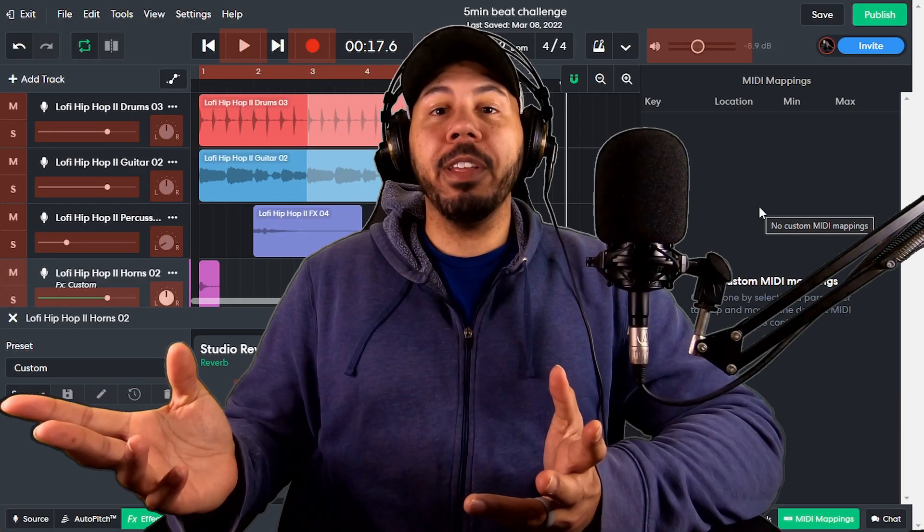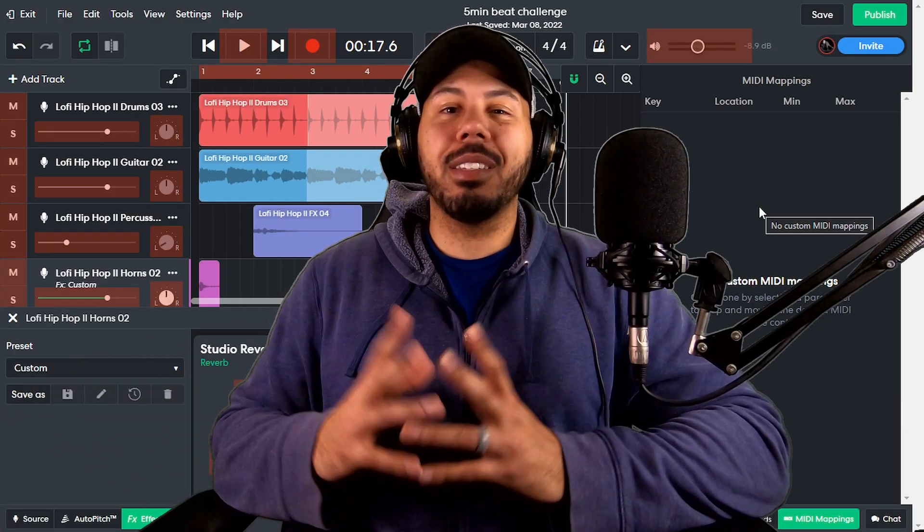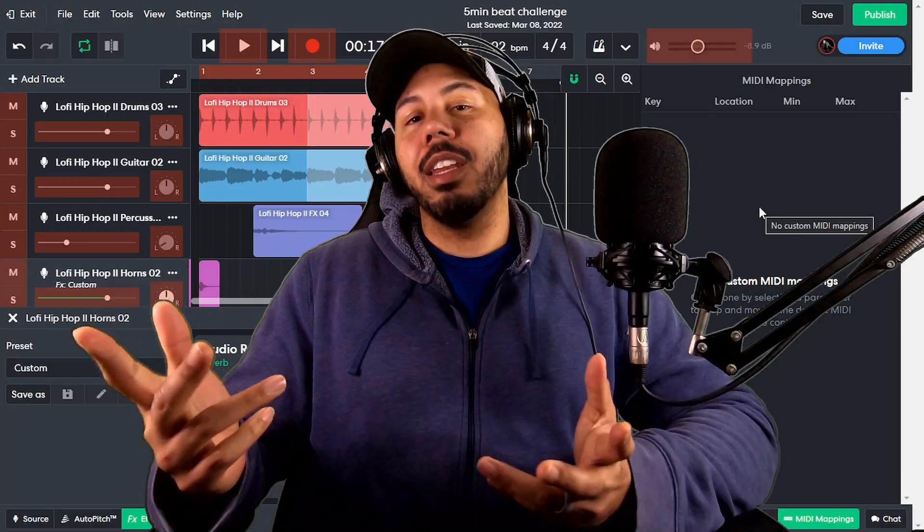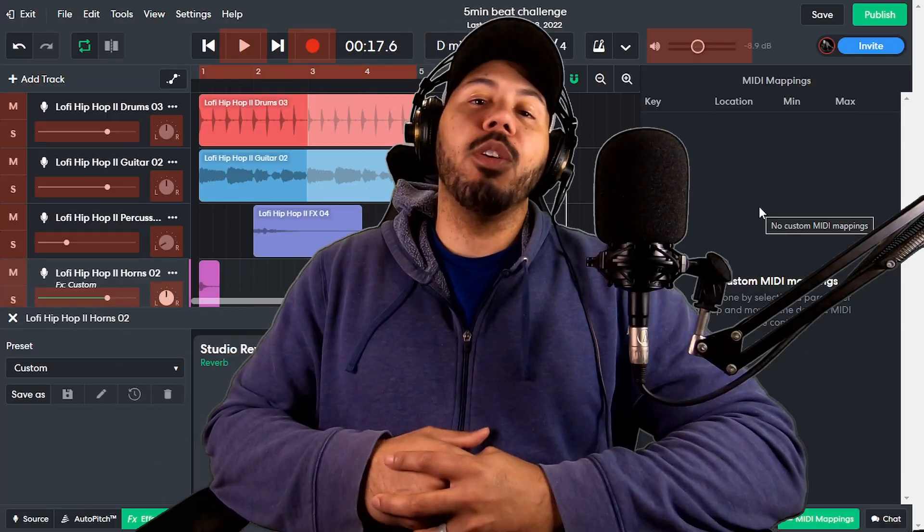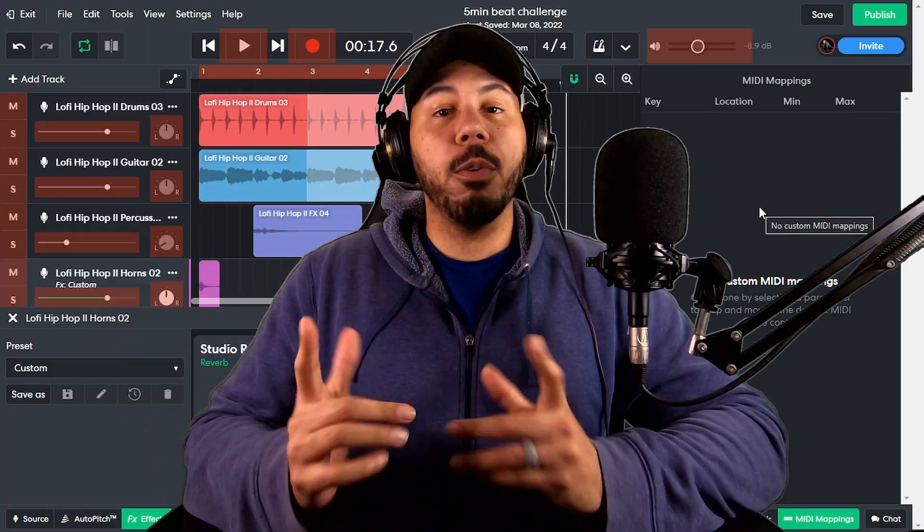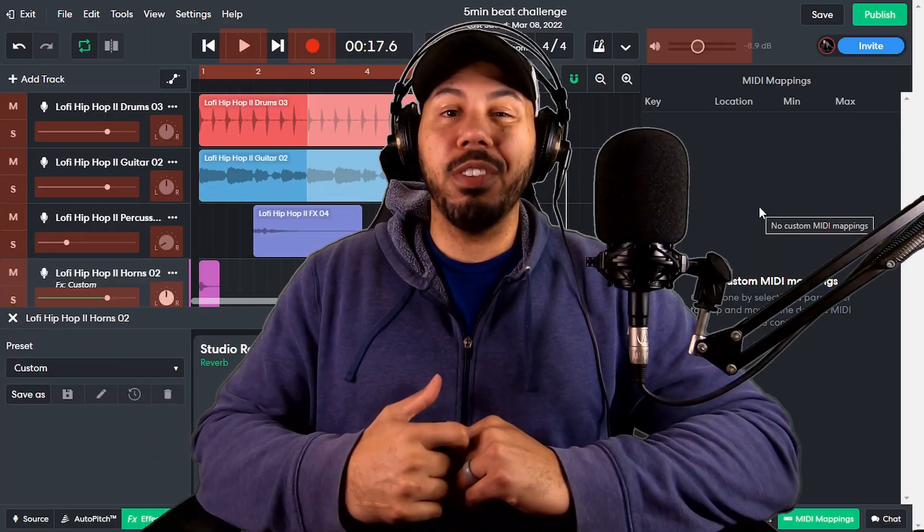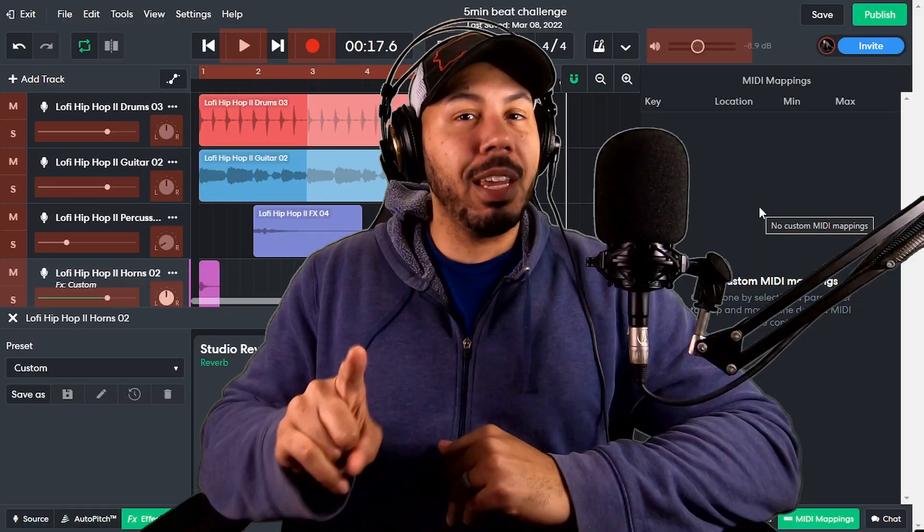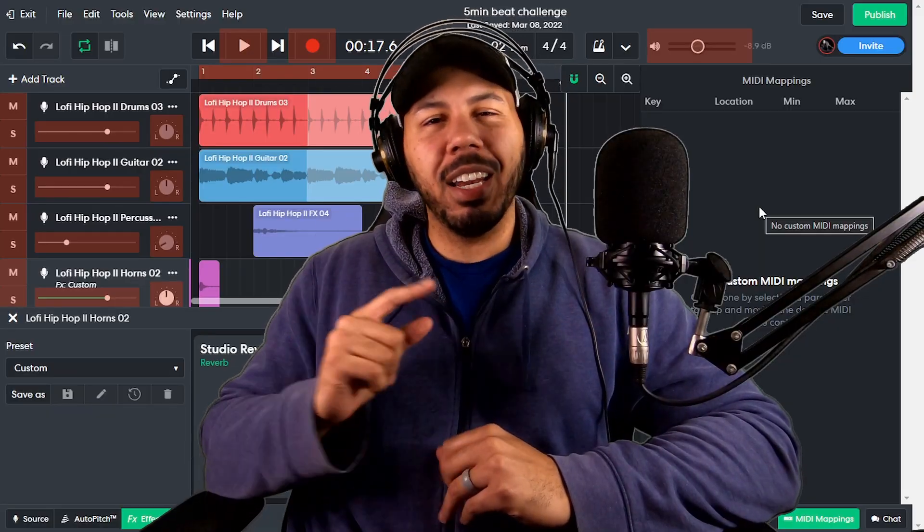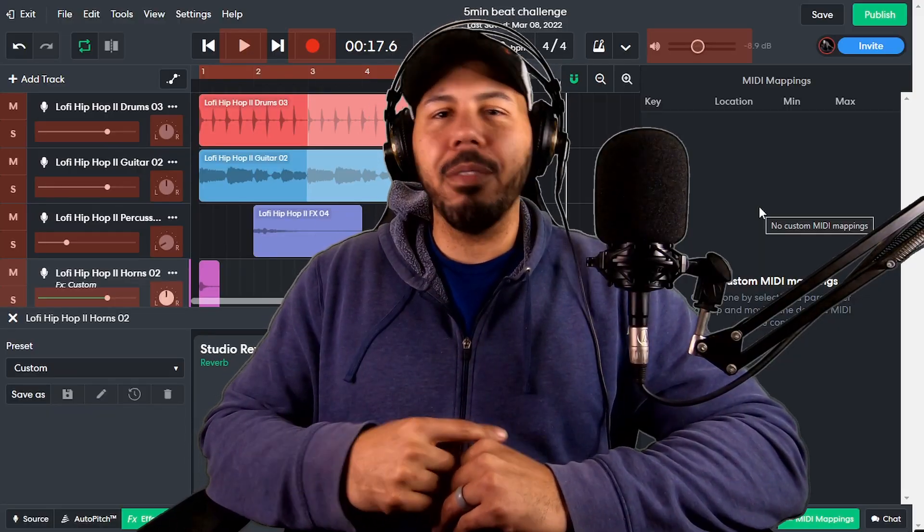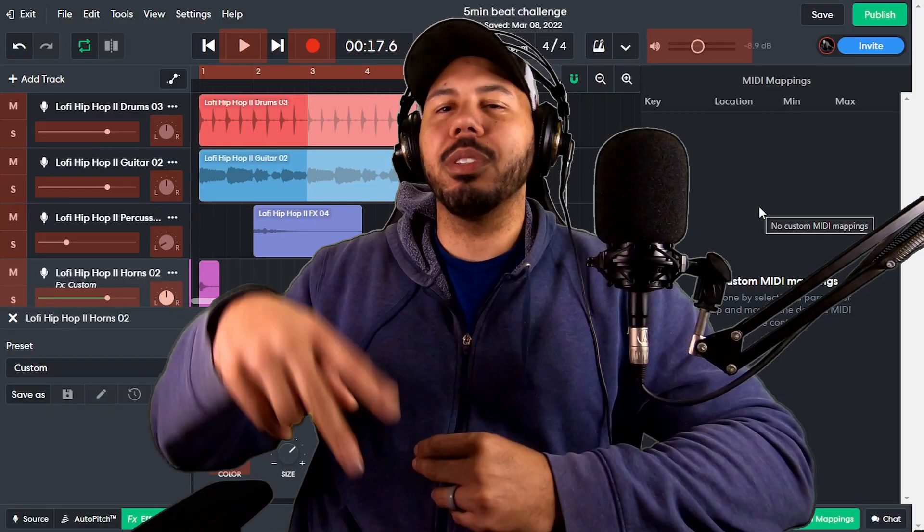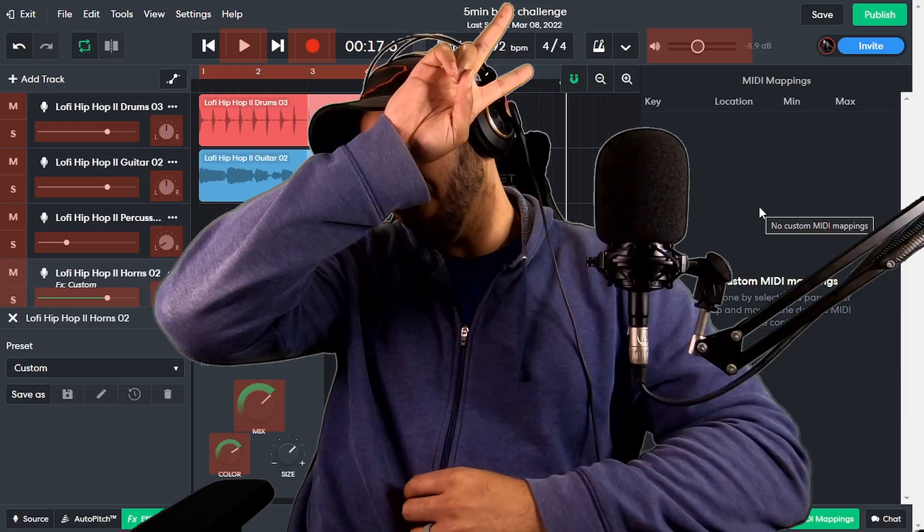So hopefully that was helpful to you guys. If you feel like you learned something, make sure you hit the like button below. Leave me a comment. Let me know what you think. Also, if you want to check out this recent video where I made a lo-fi beat in five minutes in BandLab, click this link right here. Outside of that, it's your boy, Mr. Cruz. Out.